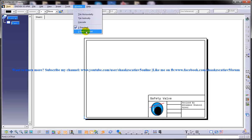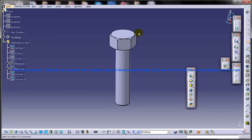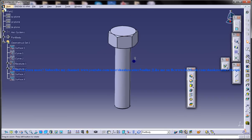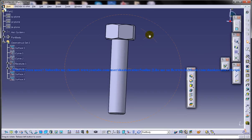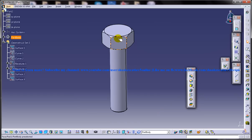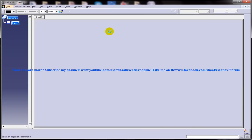To start off, one of the part files is open in my case over here. You can open up your own file. It doesn't need to be a nut or something — you can open up any of the files which you have worked on. Make sure that it's an assembly file or a part file. I am opening up a nut file here and switching back to the drafting workbench.